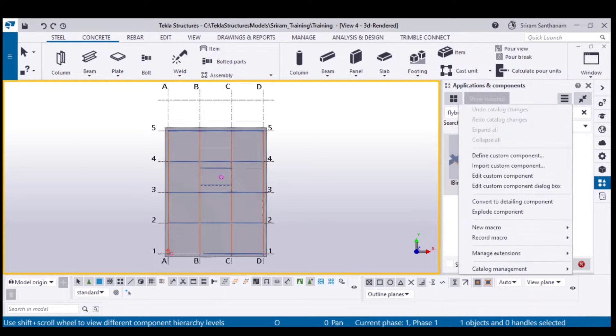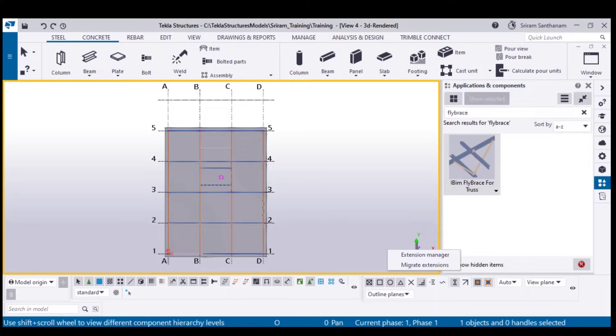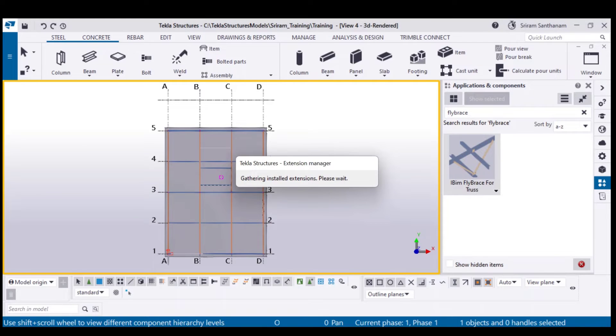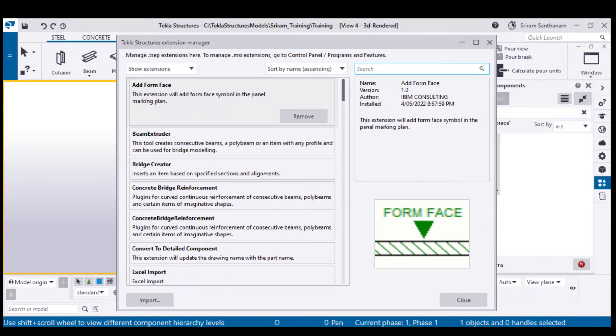Click the three lines, go to Manage Extensions, then Extension Manager, and search for the tool.